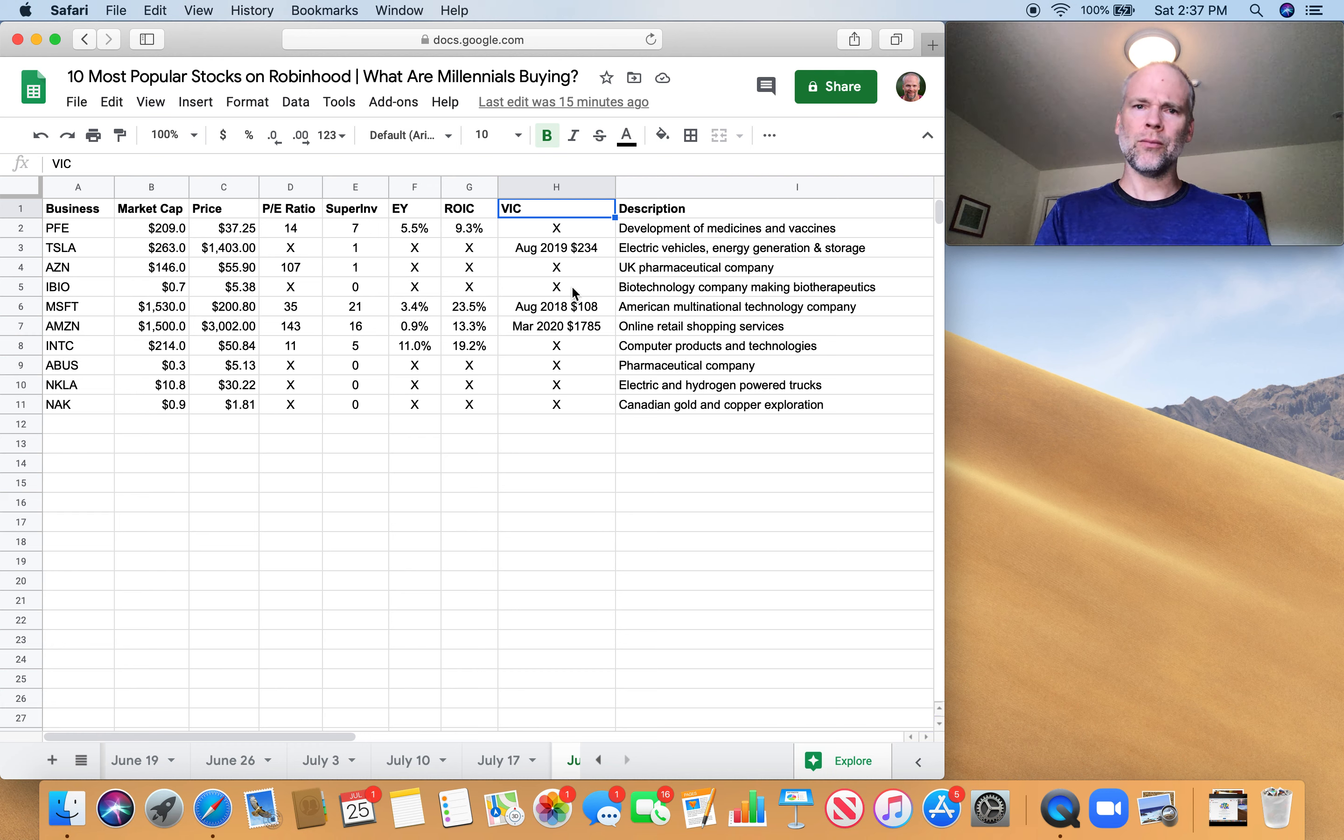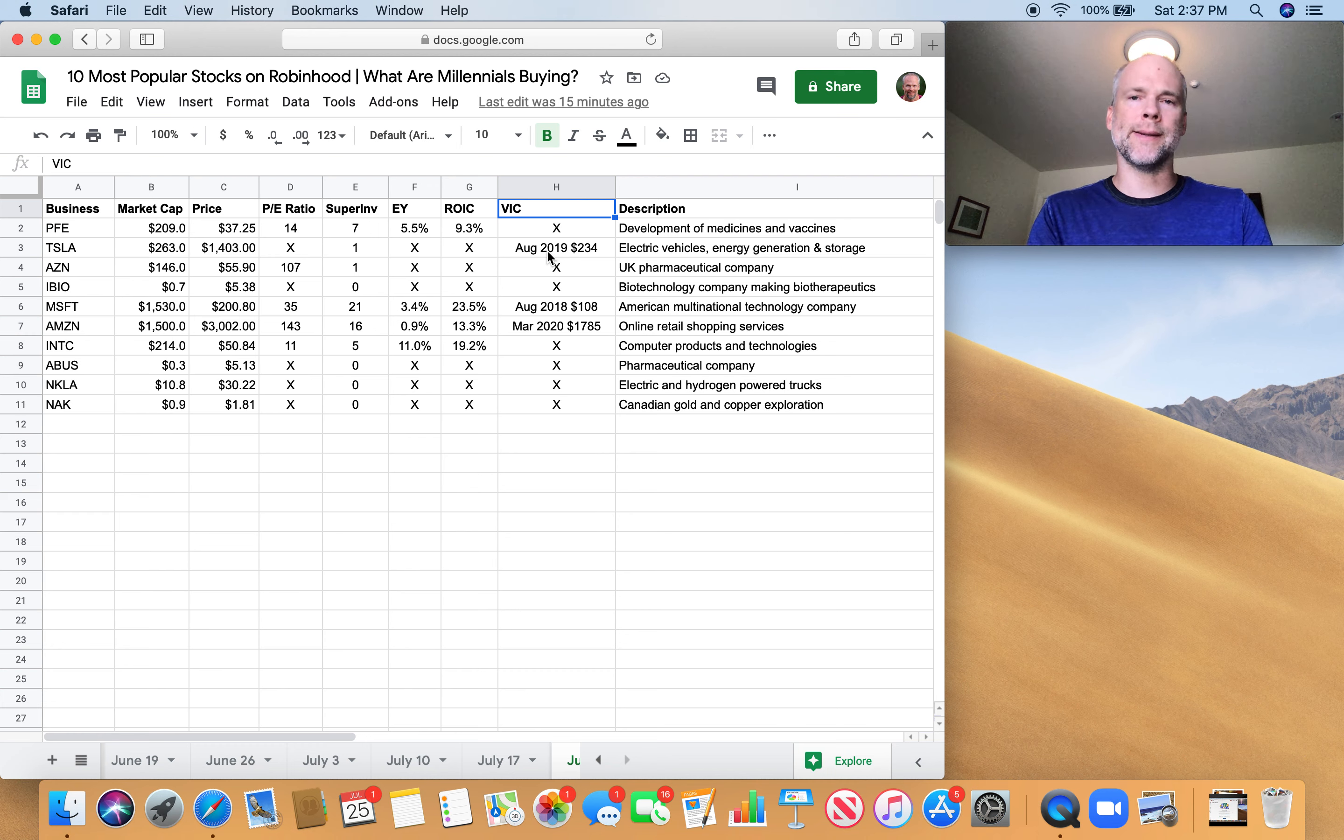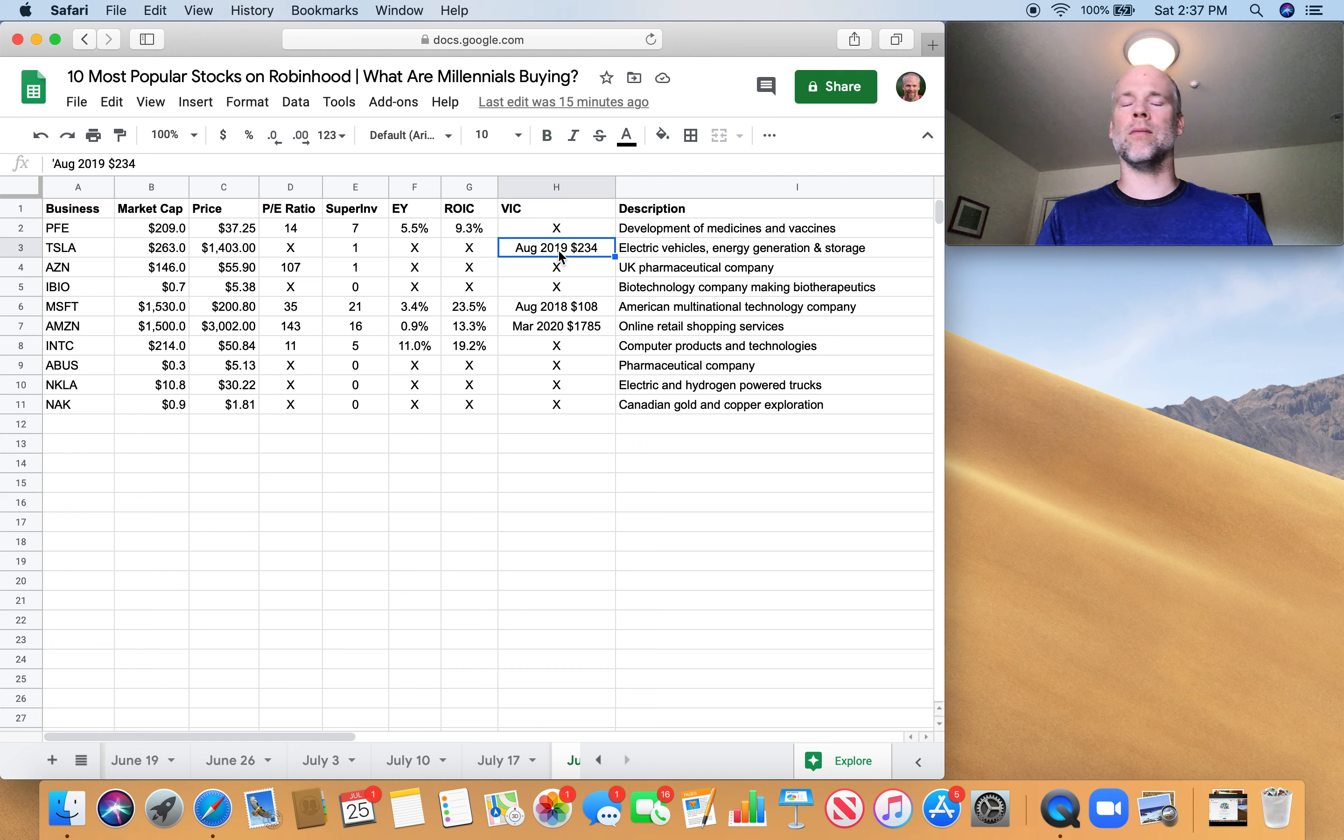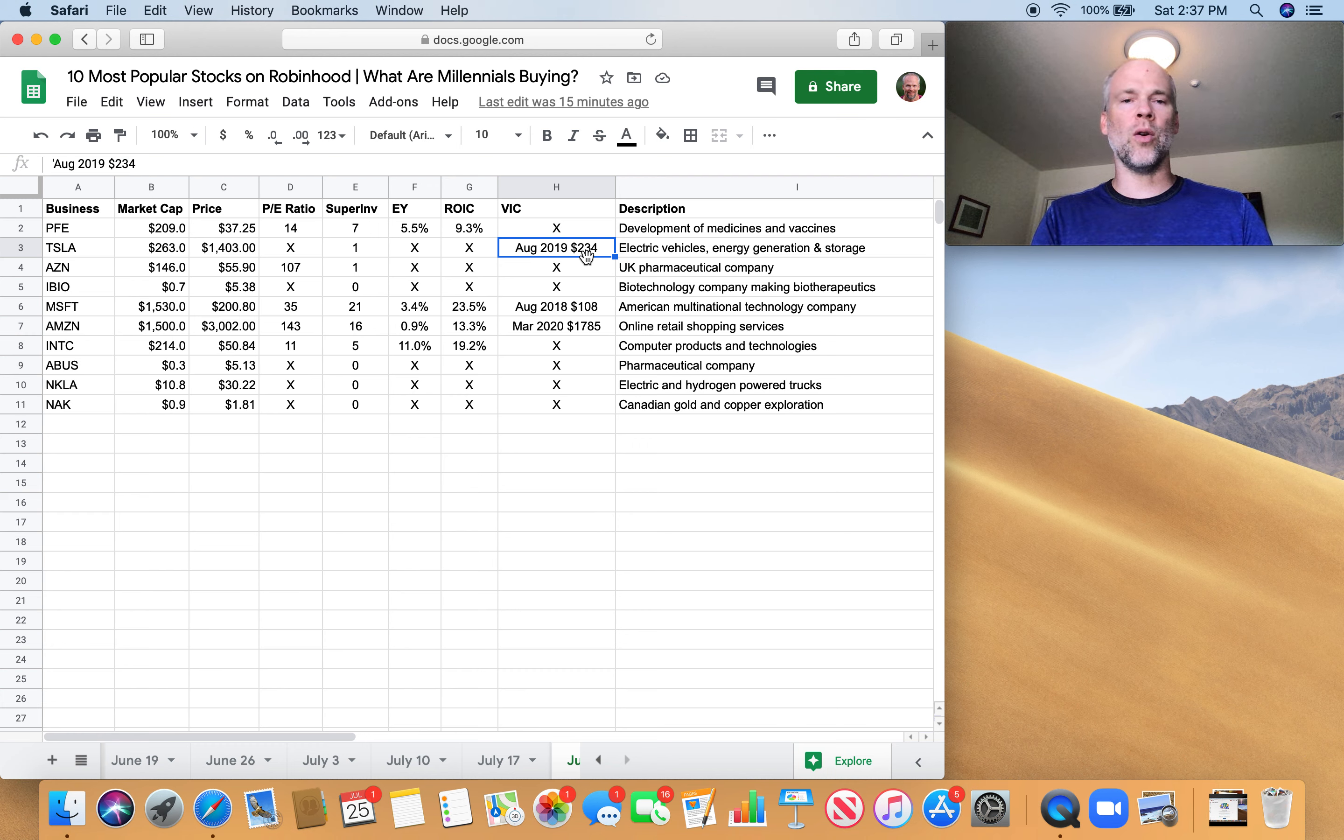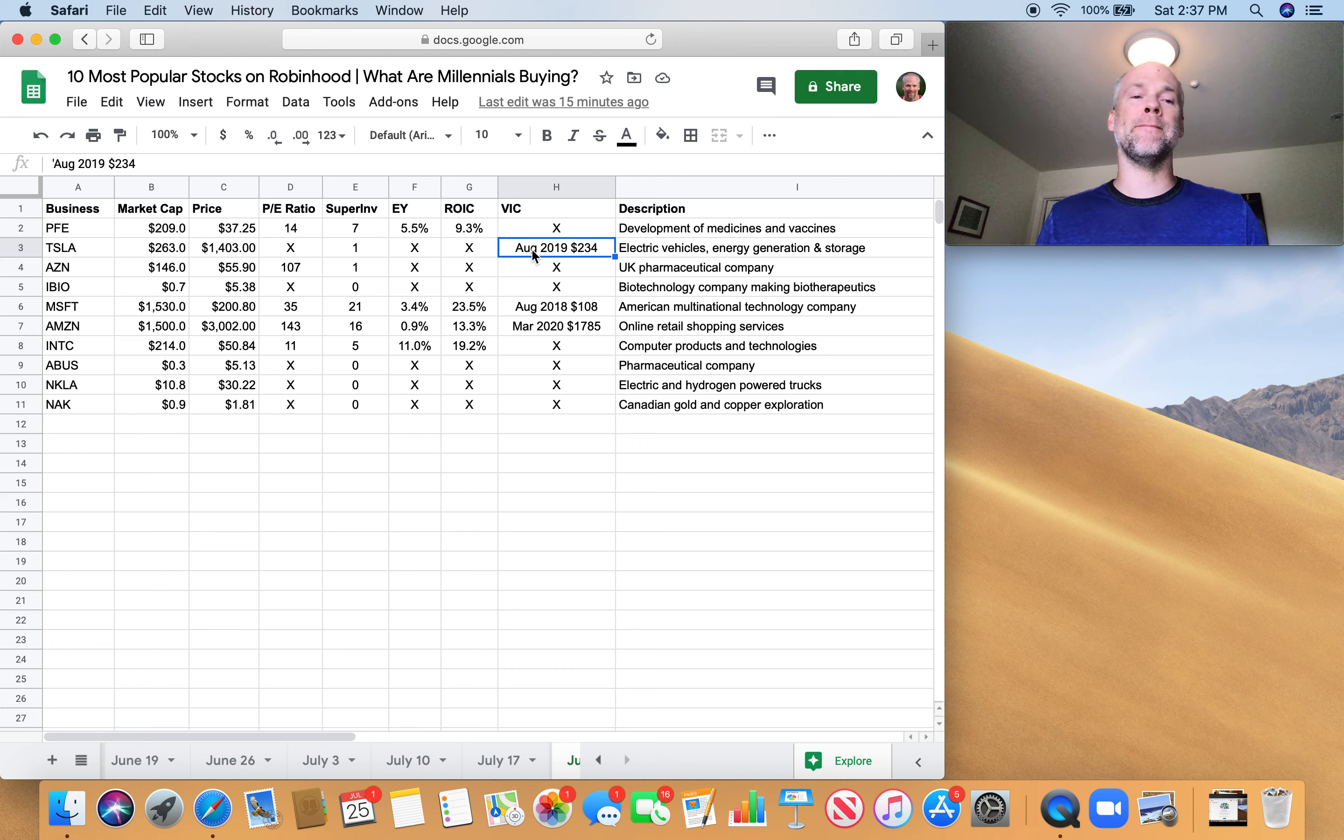So that's Value Investors Club. Now what I've done here is I've basically given the date, the month and year of the most recent write-up, and then what the price was when that write-up was done. So just to get a sense, less than a year ago there was a smart investor that said, hey, Tesla might be worth buying right now. And the price was $234 per share when that investor wrote that up. Obviously it's gone up like six times since then. So that investor deserves some credit.